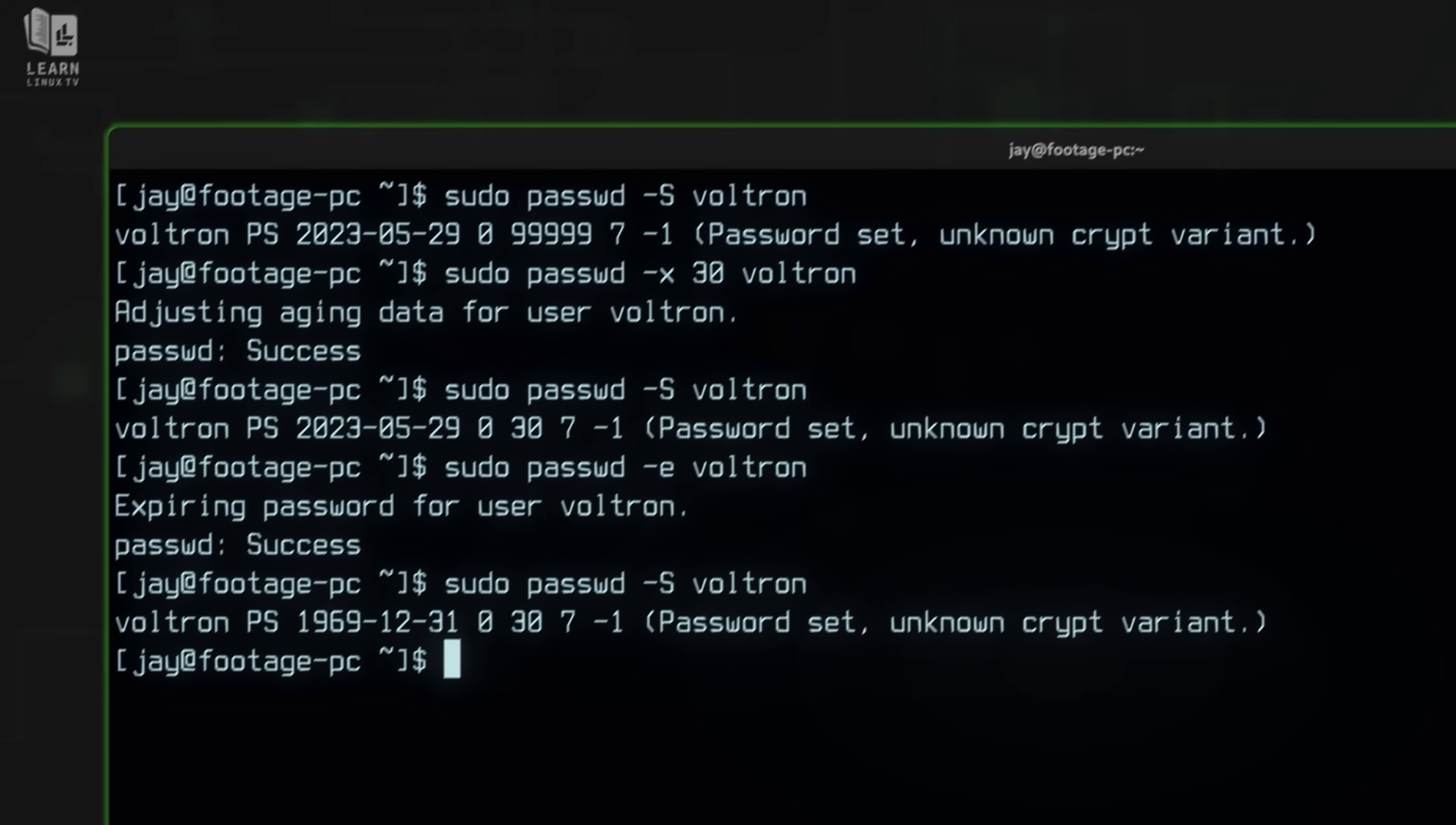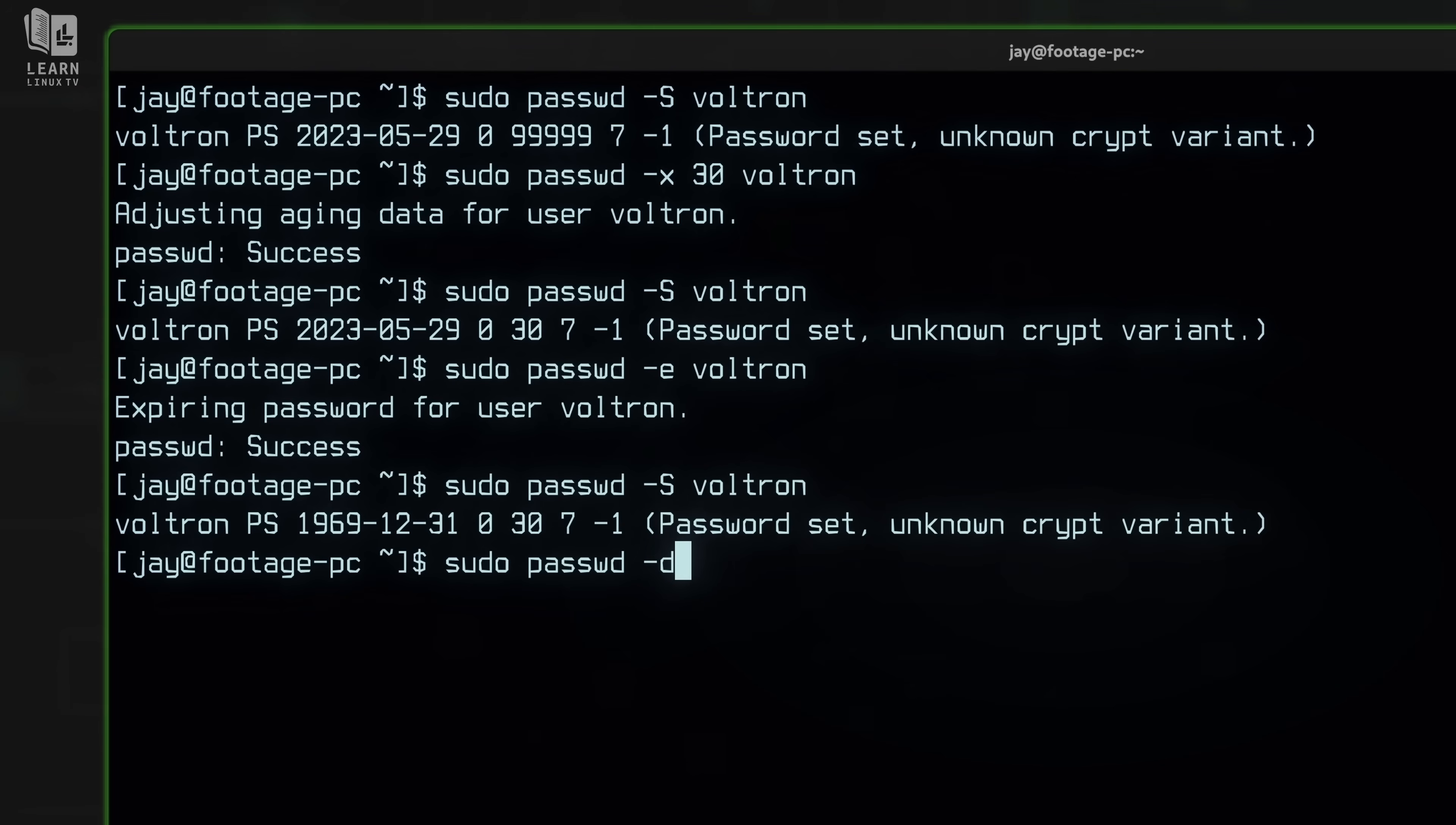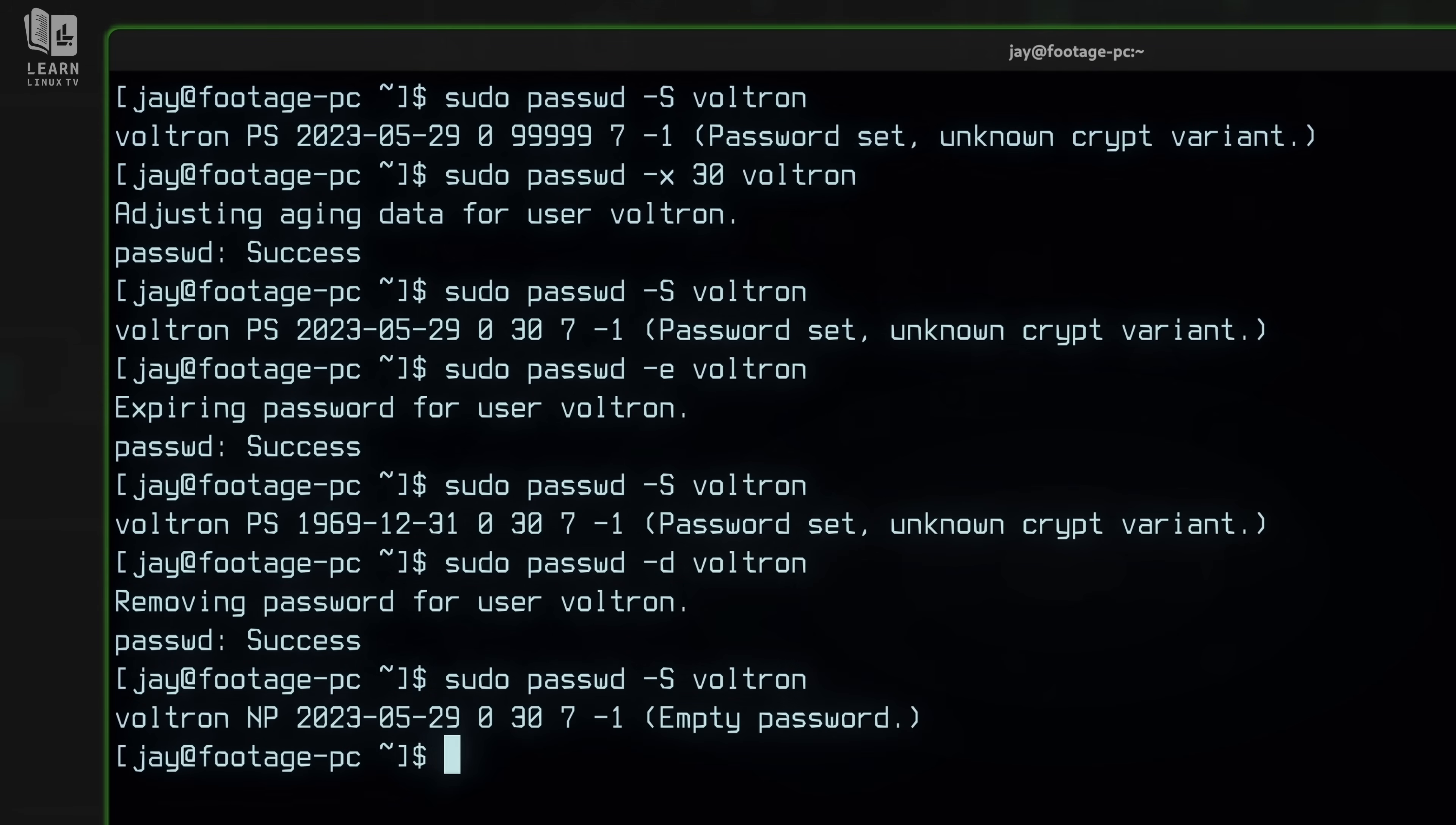And yet another option that I want to show you guys here, since we're going through all of the expiration related options, is the dash D option. And what that does is delete the password for the user. It'll literally make the user have no password at all. Let's enter it. And check the status yet again. And notice how the second field now says no password or NP for short. The user no longer has a password at all.